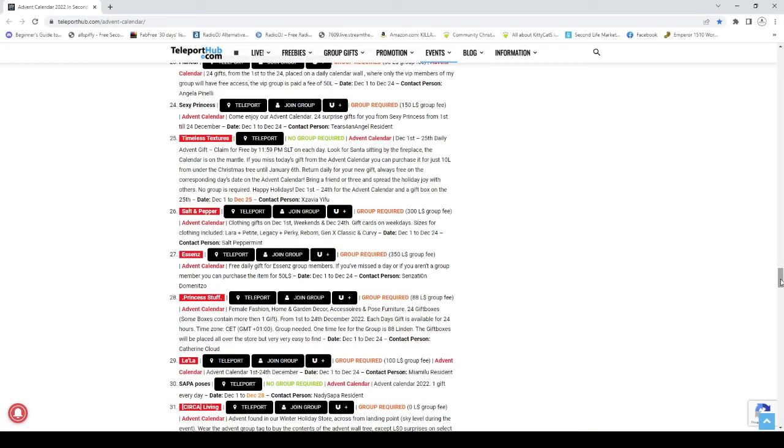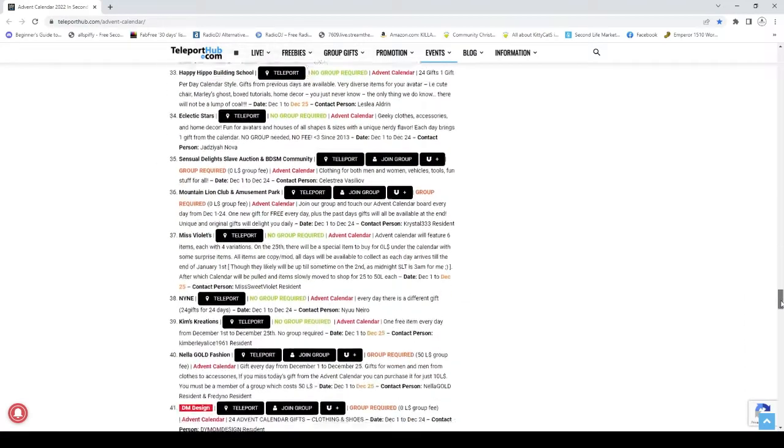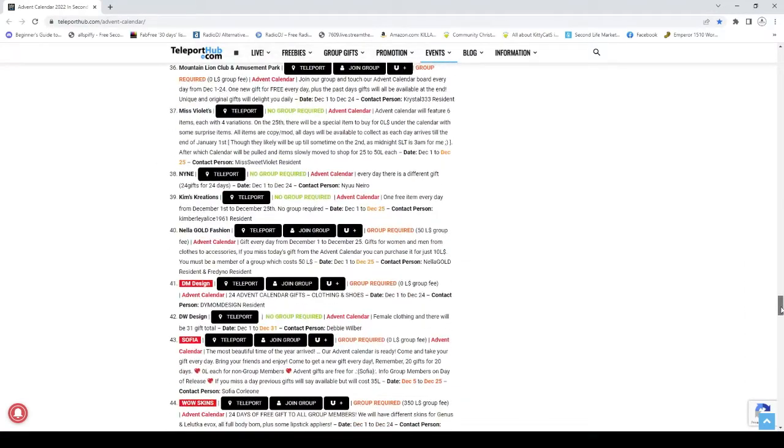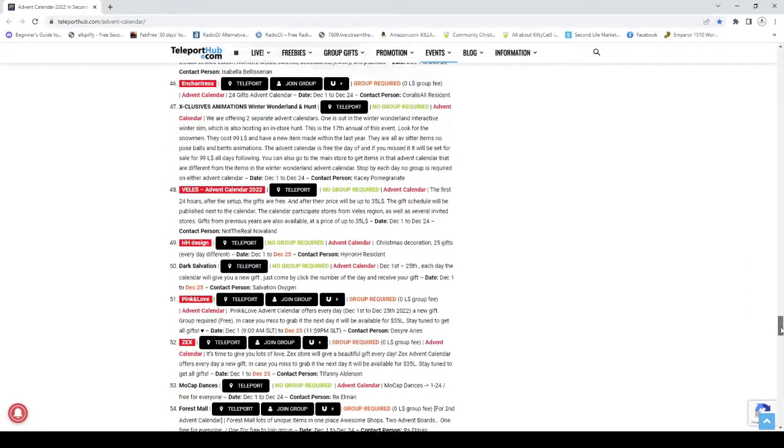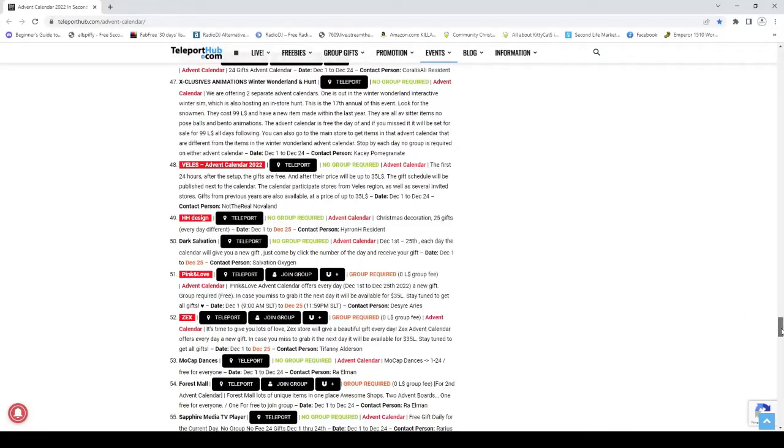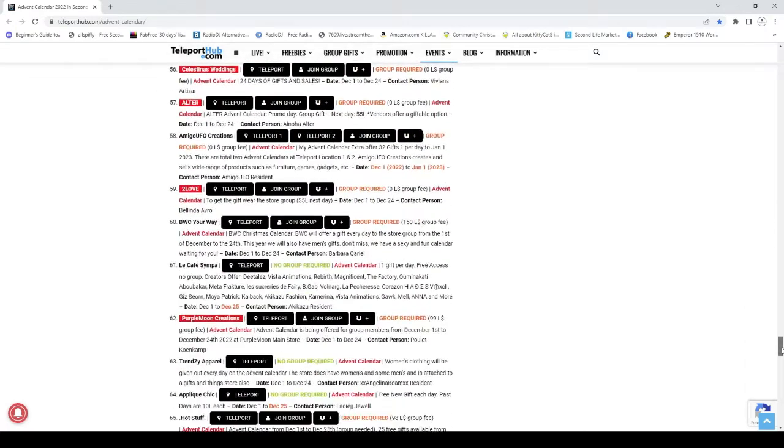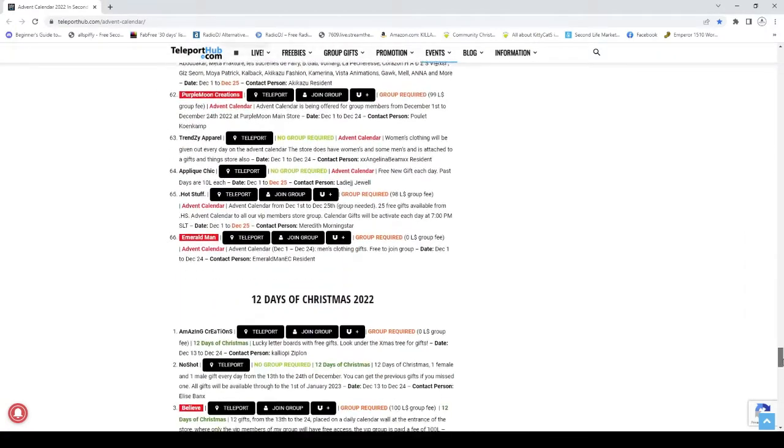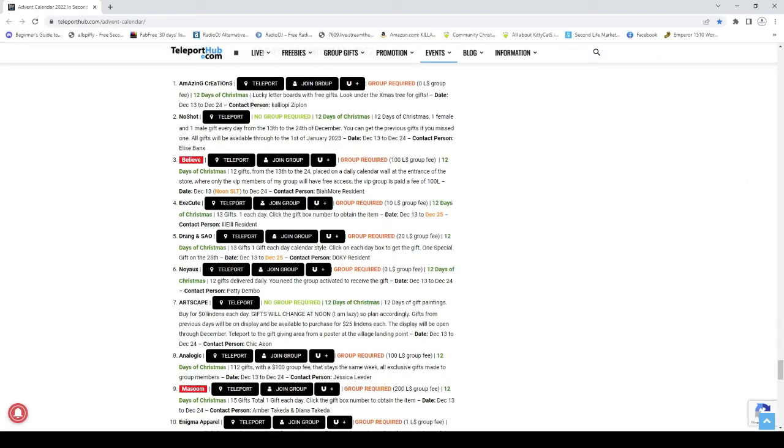What I love is that they actually give you links. You can teleport really easily using this advent calendar. And there are two versions of this advent calendar: the one that goes from December 1st through the 24th or 25th, and then you get 12 Days of Christmas, which starts from the 13th all the way to the 24th.